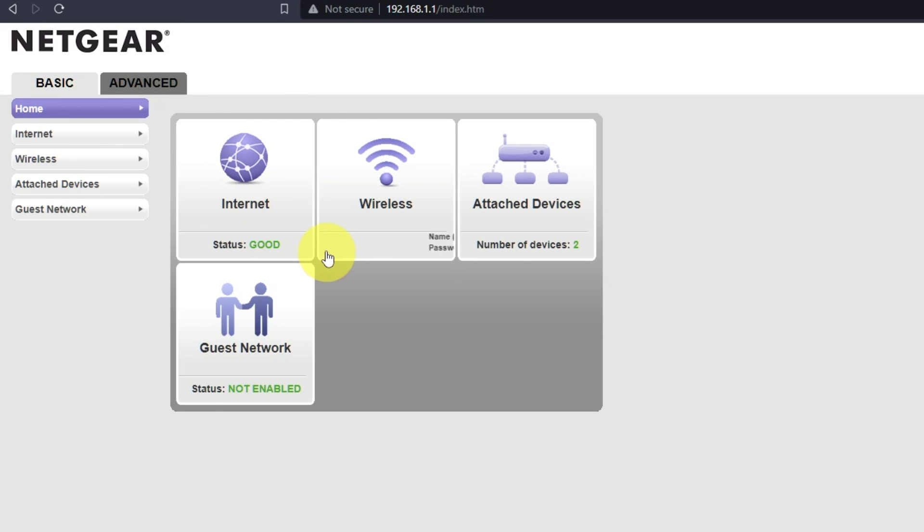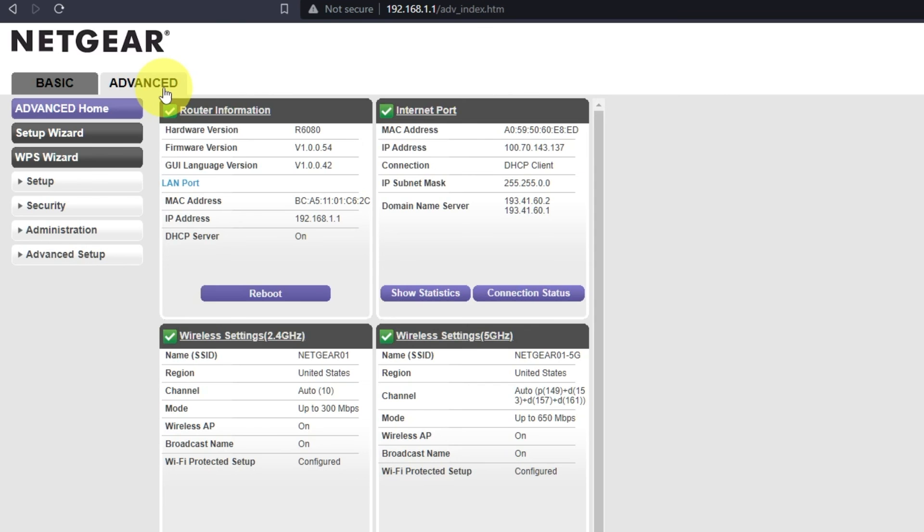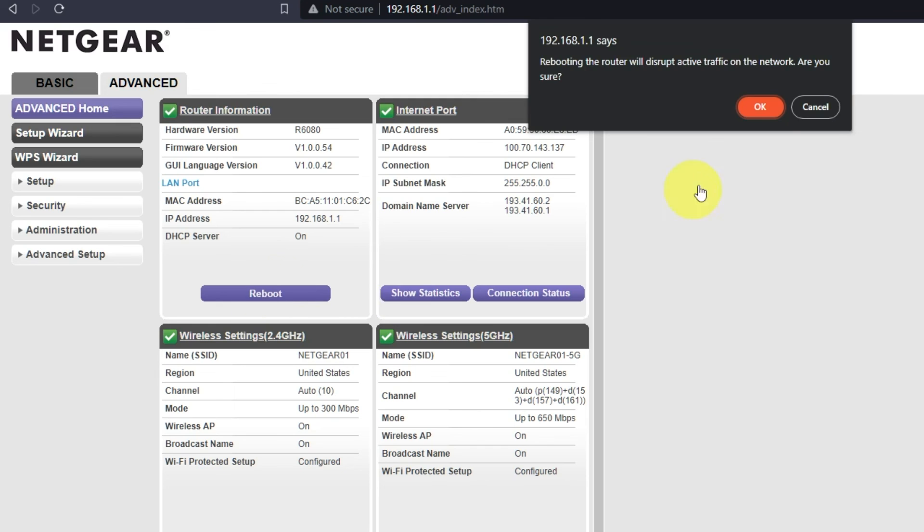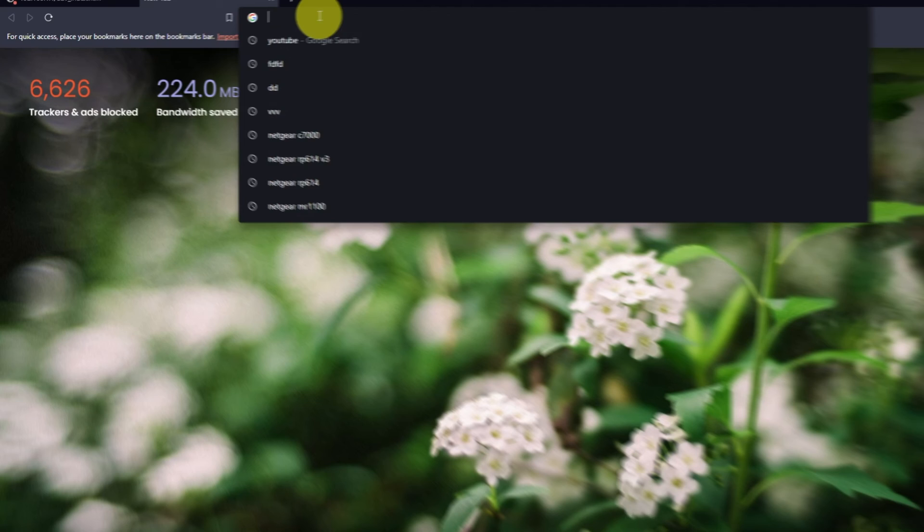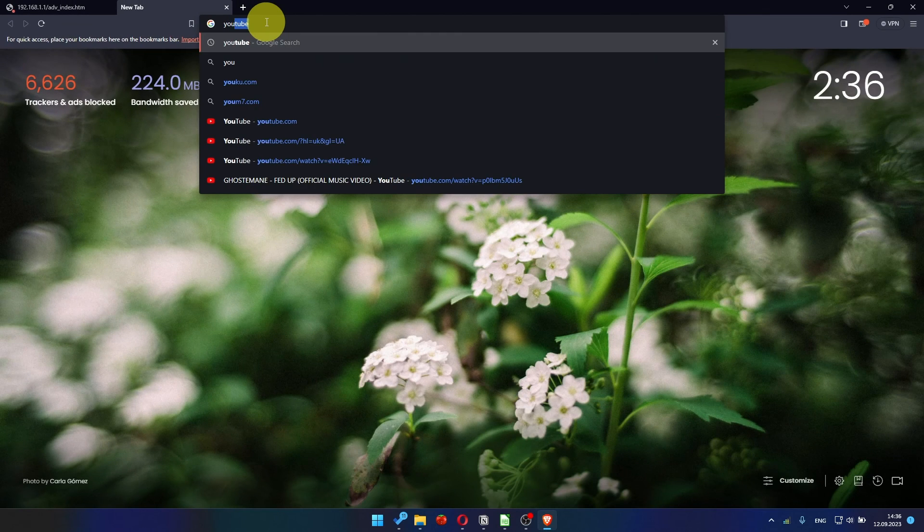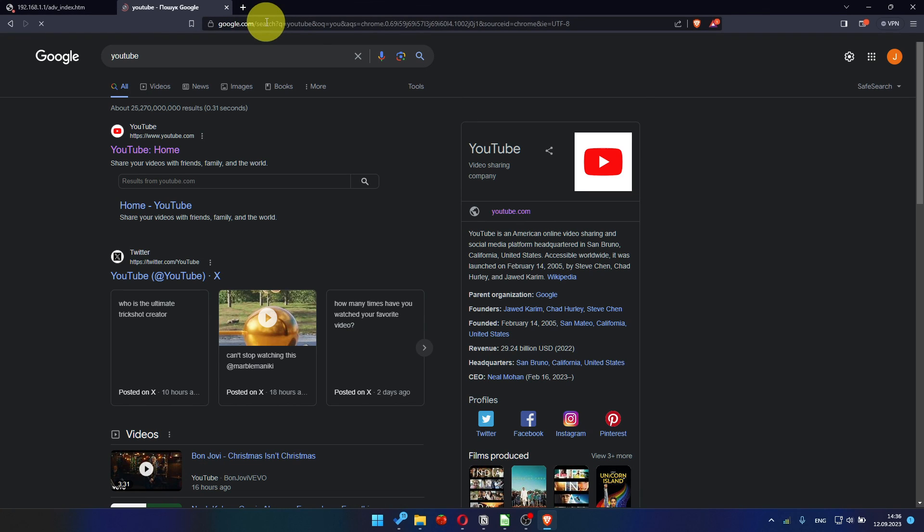And then, reboot router again. After a couple of minutes, check your internet connection. That's all.